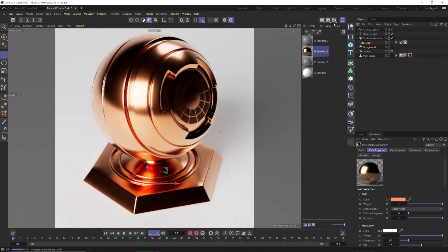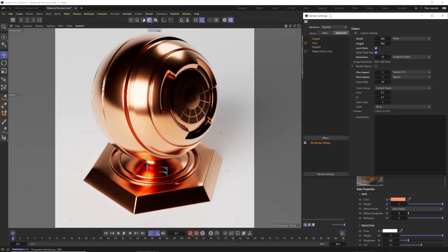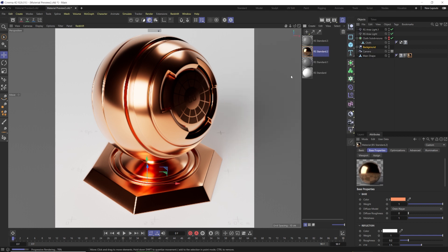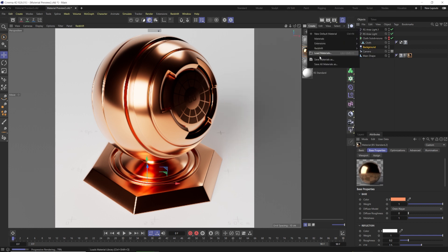The first thing you need to do, like I mentioned in my other videos, is make sure that you change your renderer to Redshift in order for this to even pop up, so you have the option of these new Redshift materials.